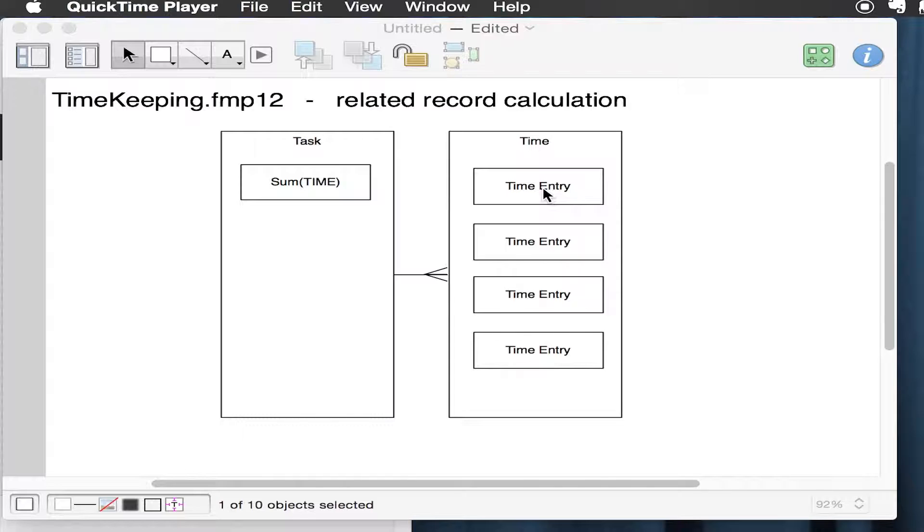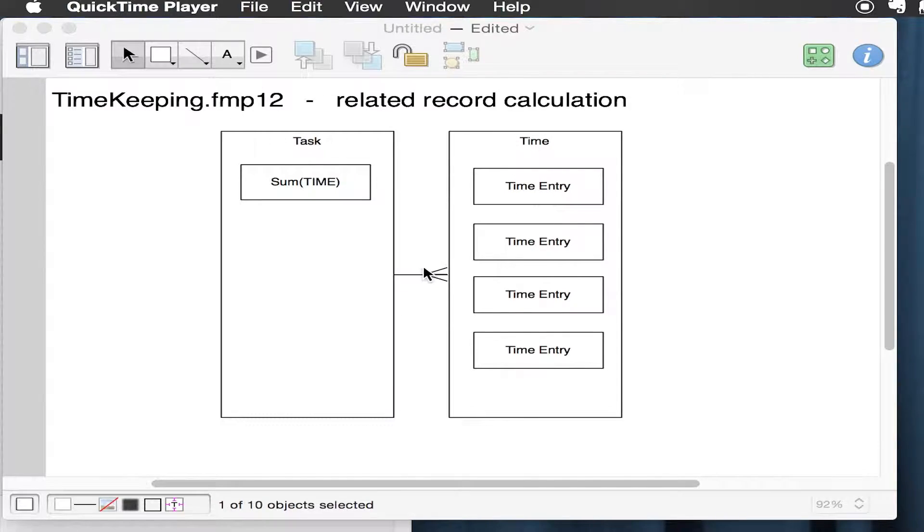We're going to sum these time entries per task using the relationship. That looks like this.